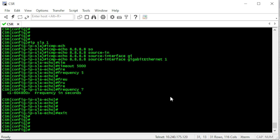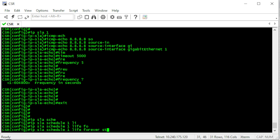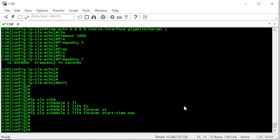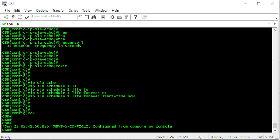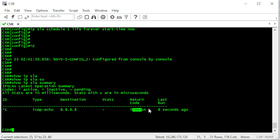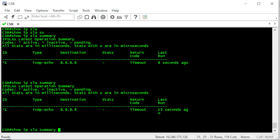We want to activate this IP SLA. We can activate it based on timing, but we're going to start it now and run it forever. Now if we check 'show ip sla summary', we'll see how the IP SLA configuration behaves and whether we have replies from Google DNS. We do not — let's see what's going on.